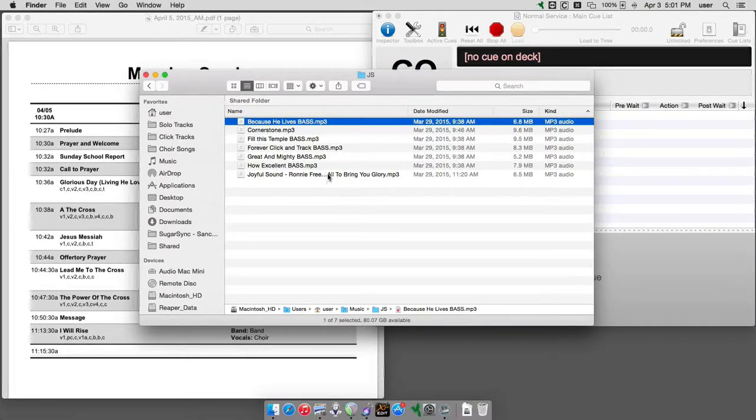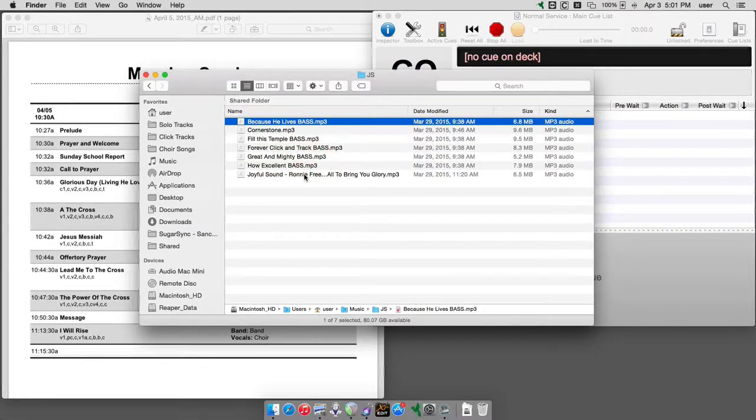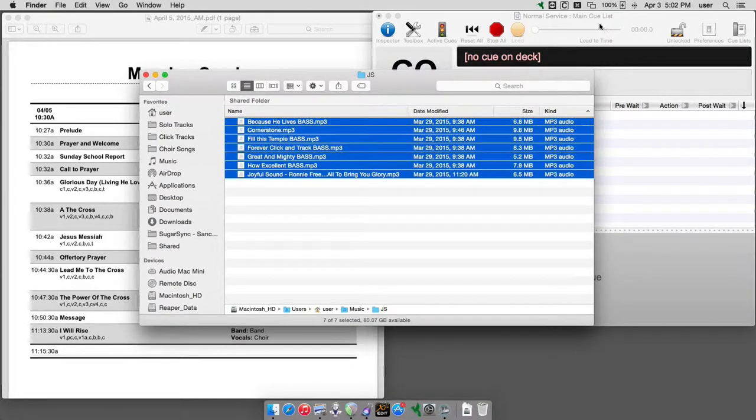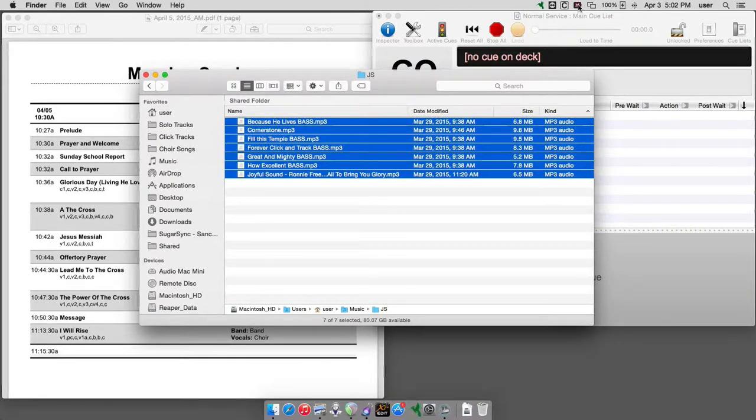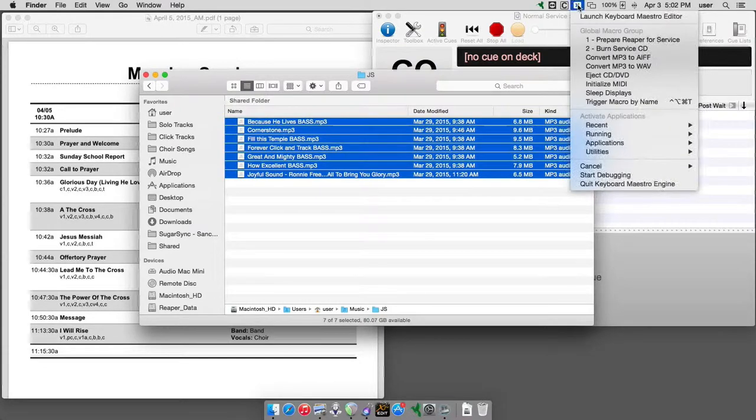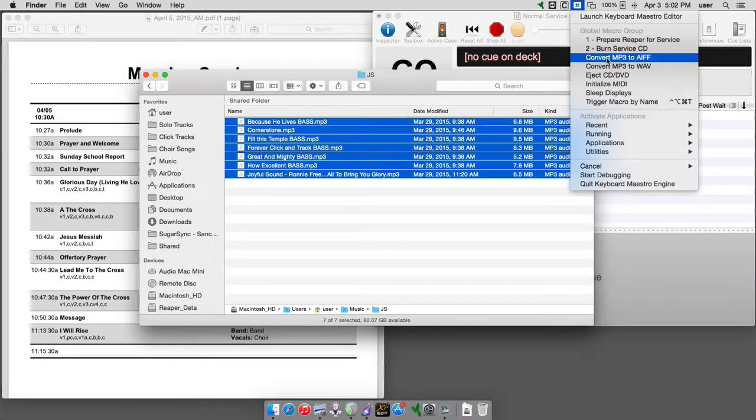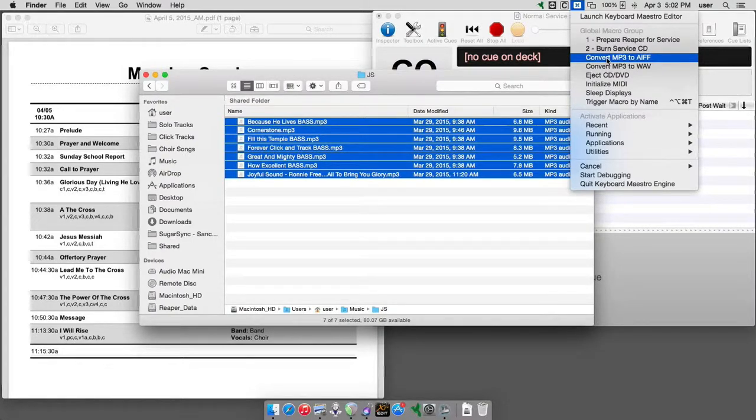So, what you do is you go into Finder, and you highlight the MP3 files that you want to convert, and then you go up to the Keyboard Maestro menu, and you see we have a couple of options here: convert MP3 to AIFF and convert MP3 to WAV.